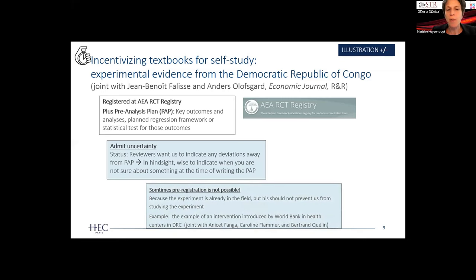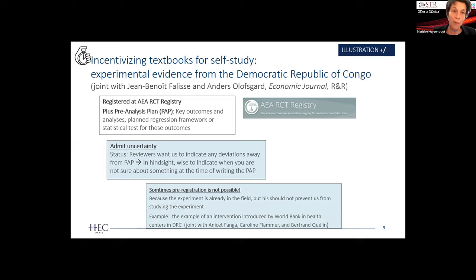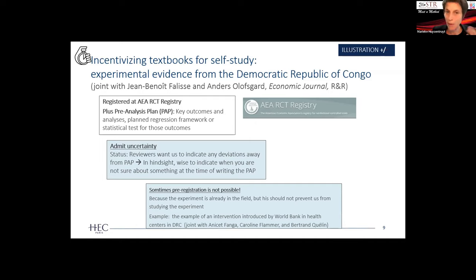Sometimes pre-registration isn't possible — for instance, when you're invited to study an experiment that was already in the field, as happened with a piece of work with Carolyn Flammer. That shouldn't stop you from doing the research. The ideal is to pre-register before undertaking your field experiment, but sometimes you have the good fortune of being able to study something that was already well-implemented using an experimental design.